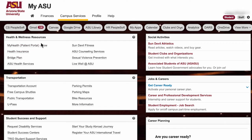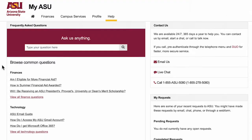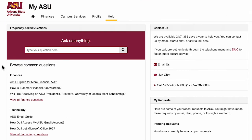Now let's check out your profile. Need to update any contact information that you want ASU to be aware of? That can all be done through your profile page. On the help page you can find the contact information for financial aid, housing, technical assistance, and much more.